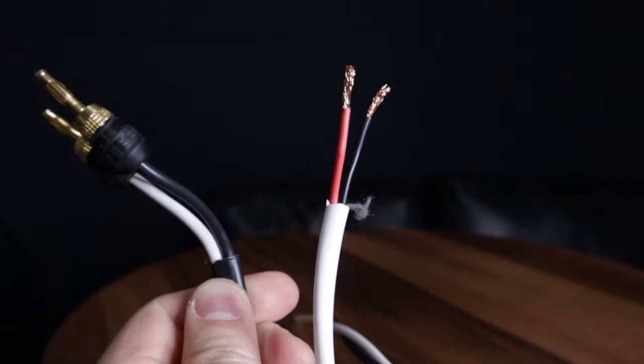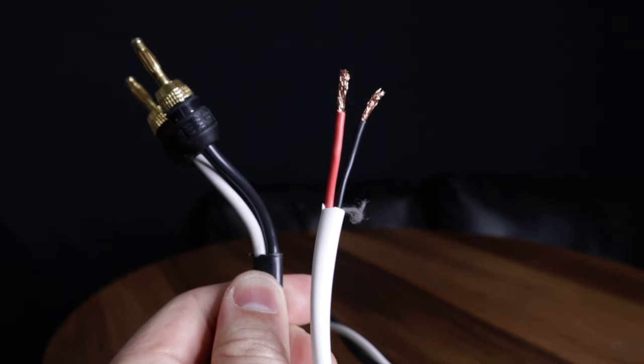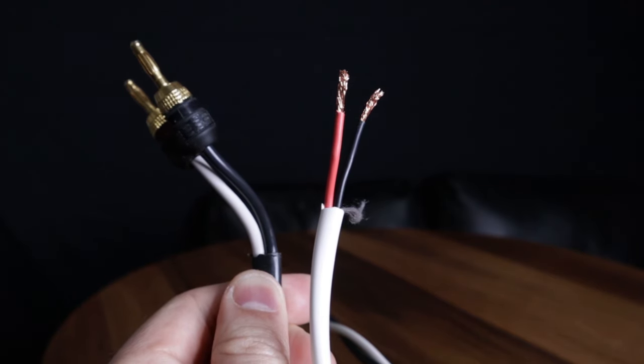Essentially, the smaller the number, the larger the gauge of wire. For instance, this is 16 gauge wire. This is 10 gauge wire.